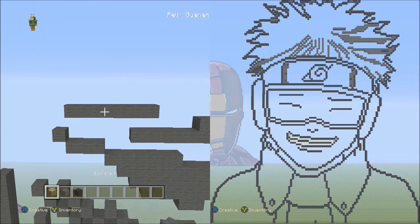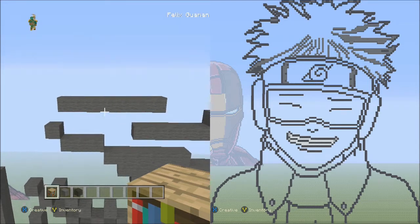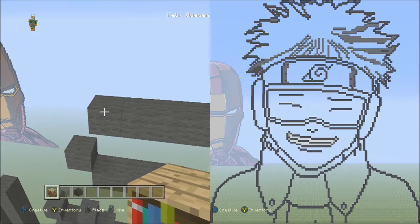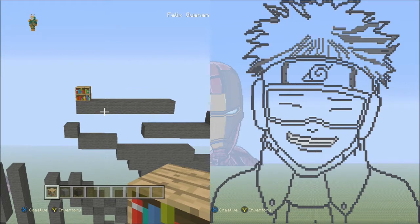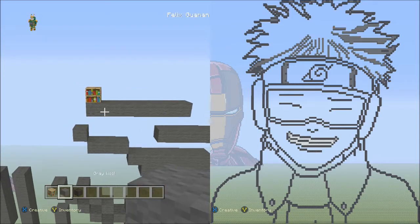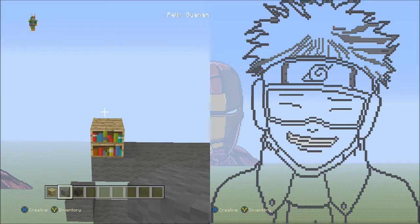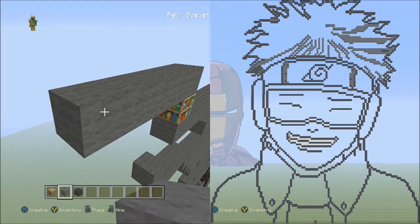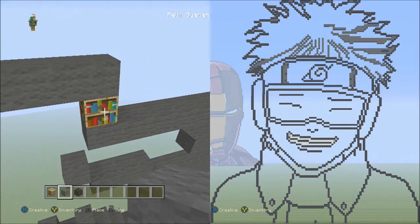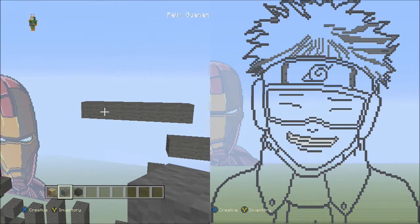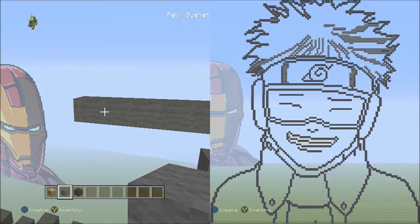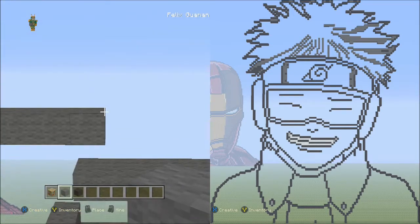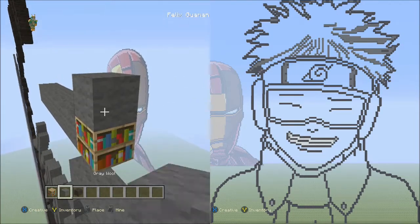Switch to the placement block and place it on top of the left block of the seven gray wool blocks. Switch back to gray wool and starting on top of the placement block, place six gray wools going across to the left — one through six. Remove the placement block. From the right block of those six, place three blocks going across on the upper level to the right — one, two, three.